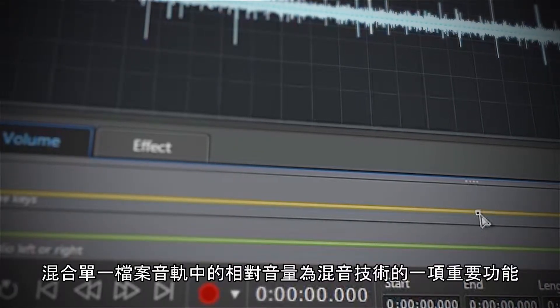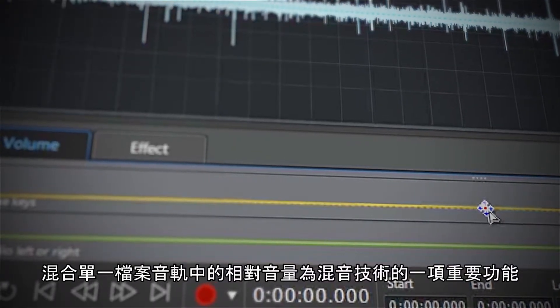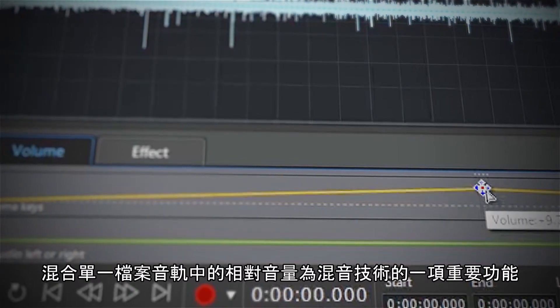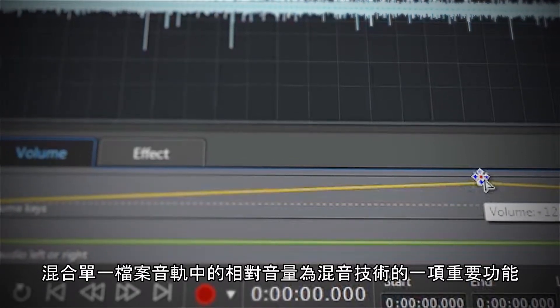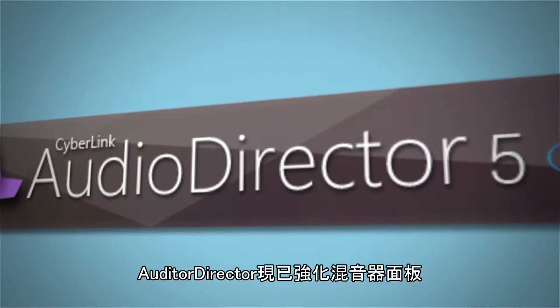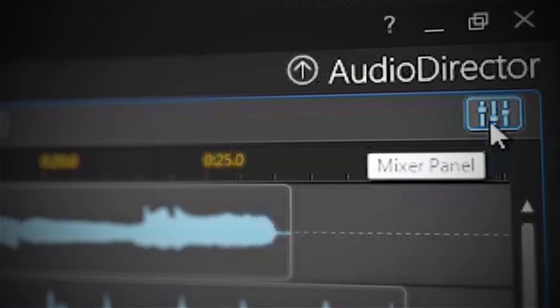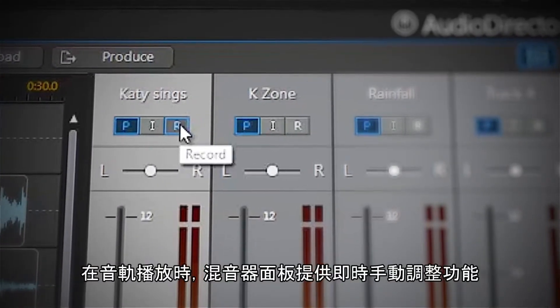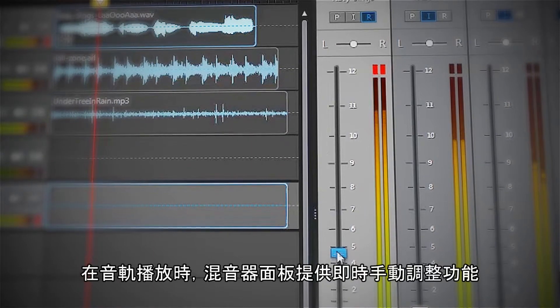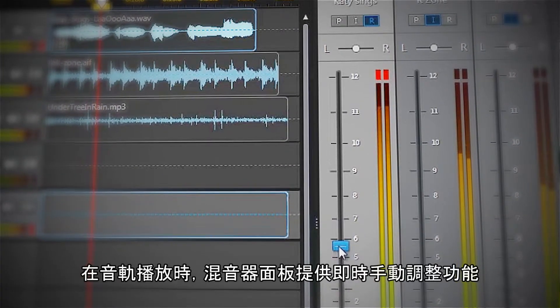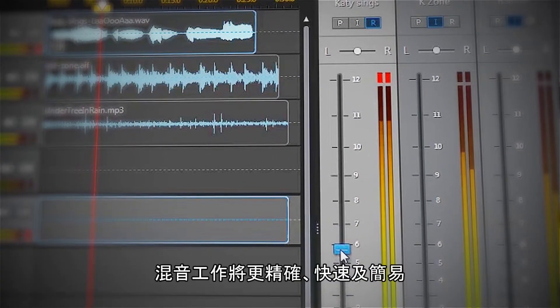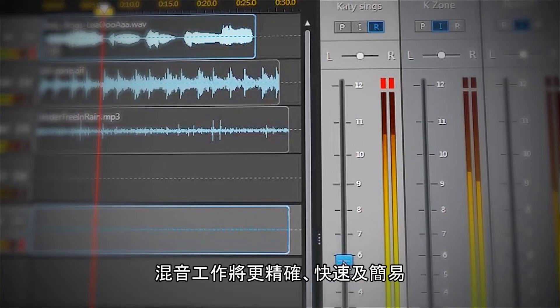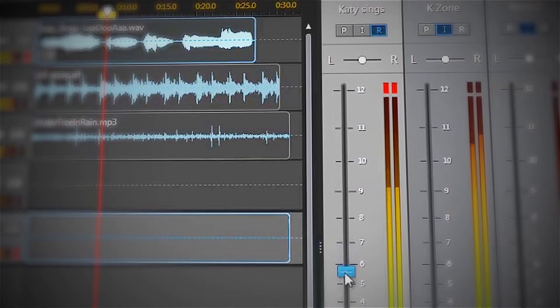Mixing the relative volumes of tracks within an audio file is one of the most important aspects of audio mixing. Audio Director now has an enhanced mixer panel. The mixer panel's recording function provides real-time manual adjustment of track volume during playback in order to get the exact mix you want faster and easier.